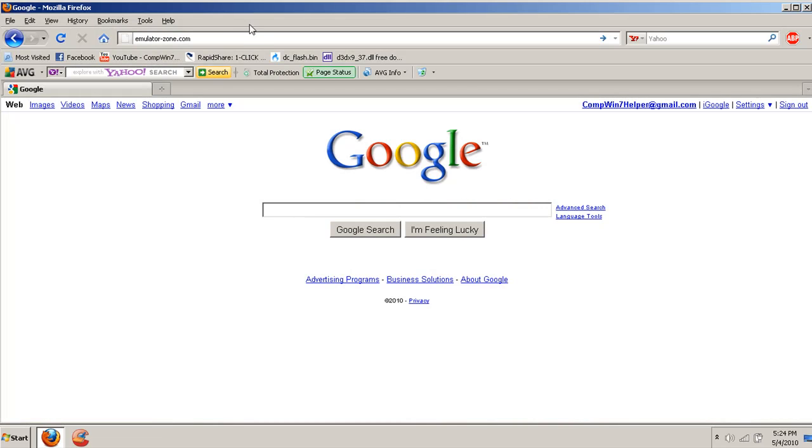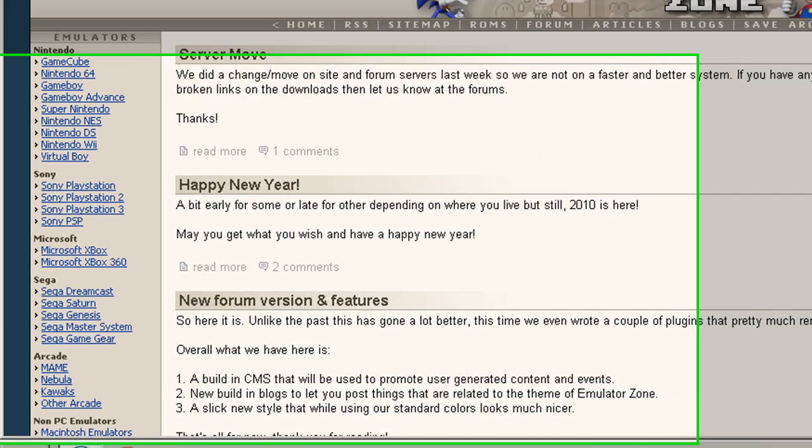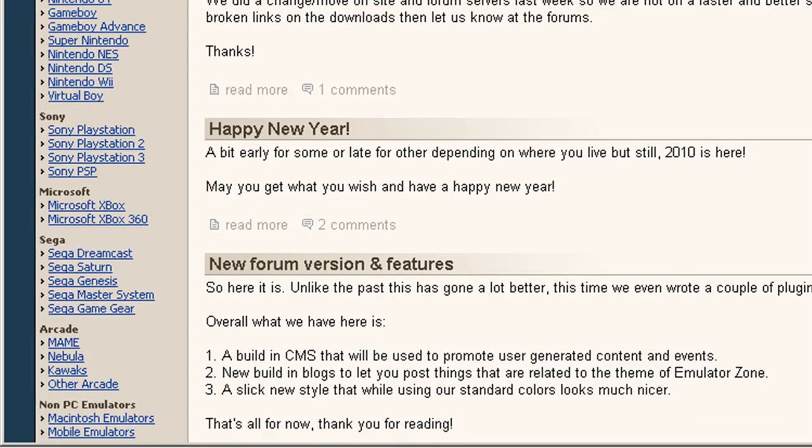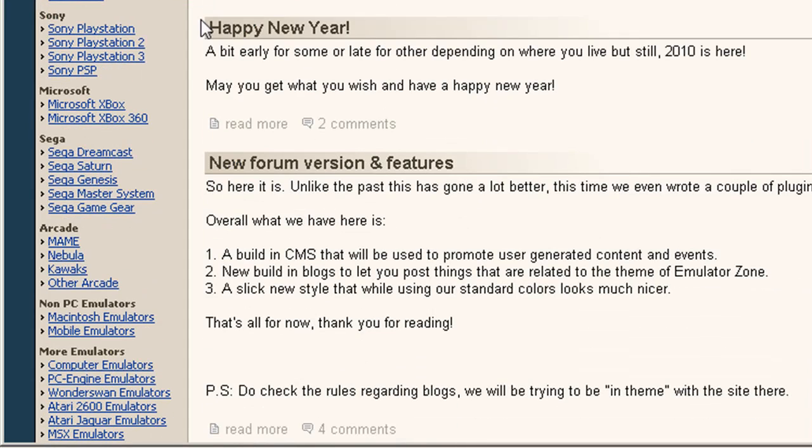We're going to open up our web browser and go to emulatorzone.com. Now that we're at this website, we're going to scroll down, go to Sega, and click on Sega Dreamcast.